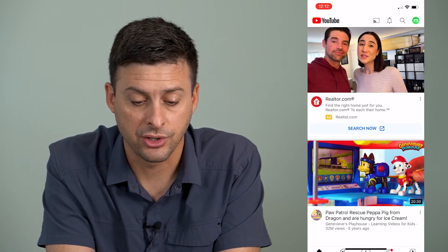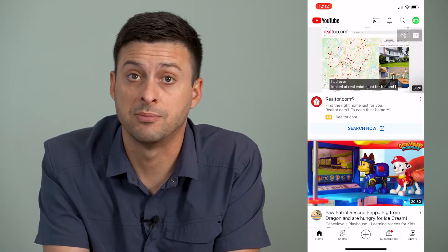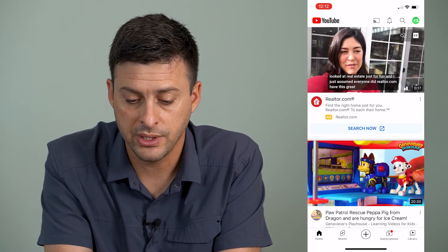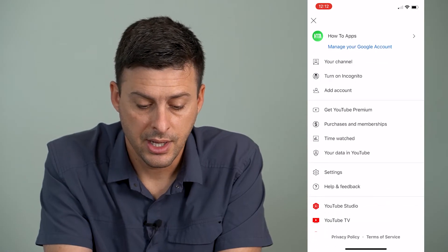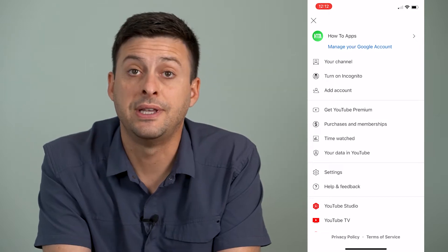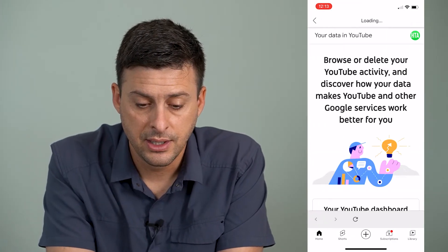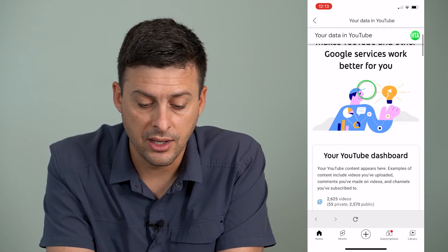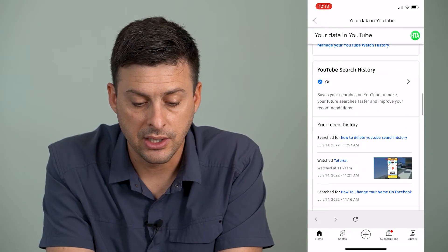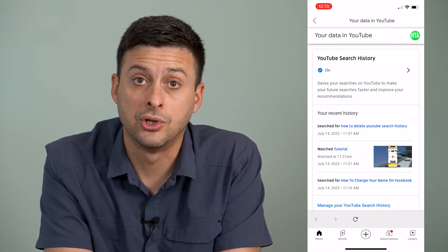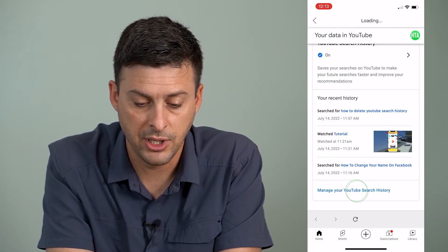To see your entire search history — say, from six months ago or something like that — what we can do is tap on the profile icon at the very top right. Then you can see midway down it says 'Your data in YouTube,' and tap on that. This will bring up a bunch of data they have on your specific YouTube account, and you can scroll down until it shows YouTube search history.